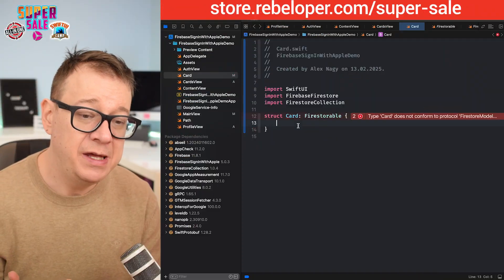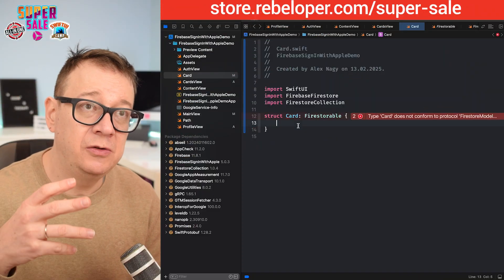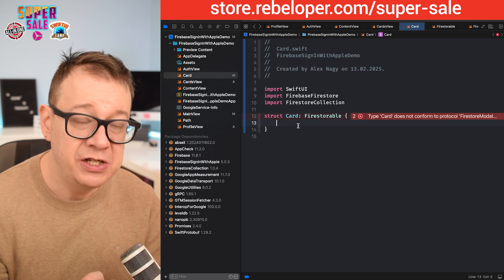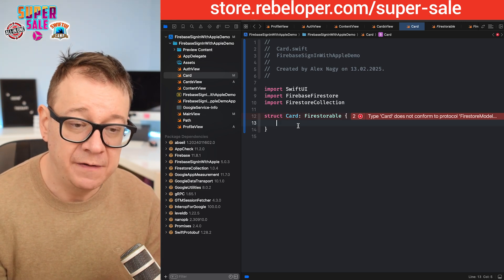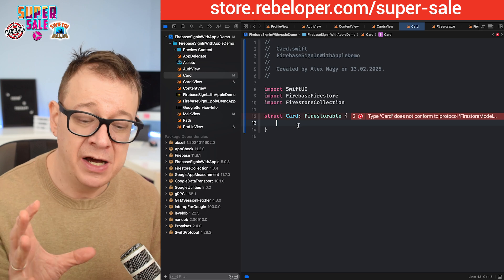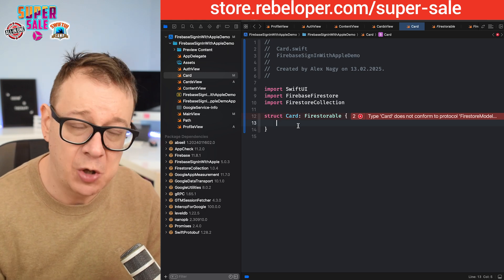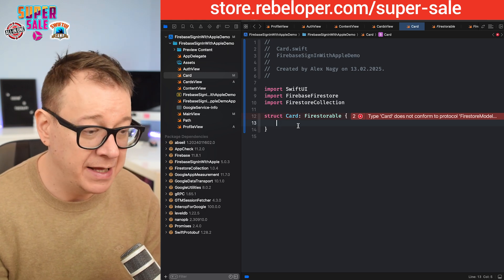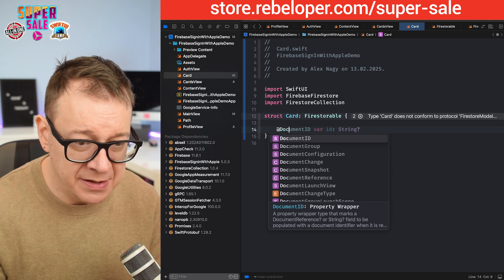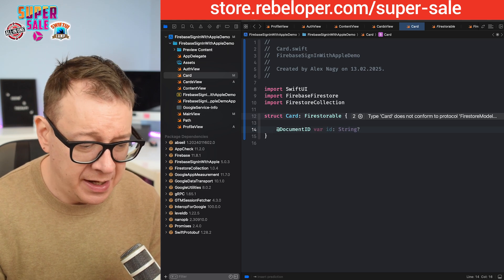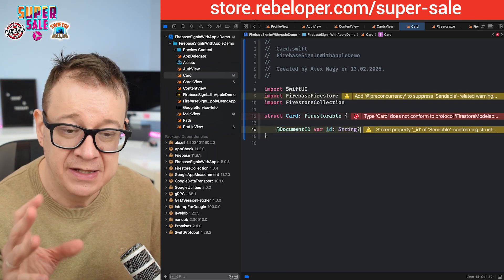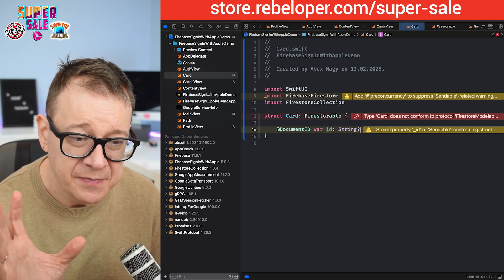First of all we need to adhere to identifiable, which needs an ID. Firebase Firestore gives us a really nice property wrapper — the @DocumentID property wrapper — and then var id of type optional String. This is how it should be done.